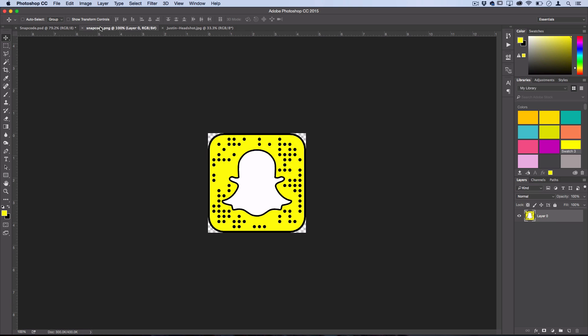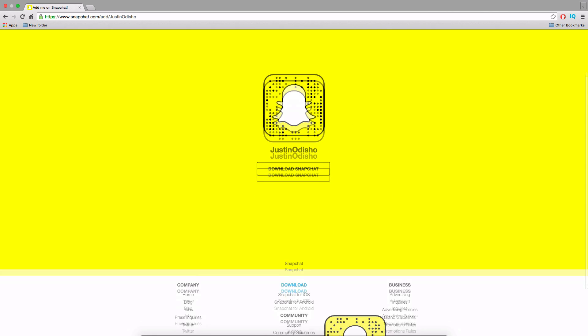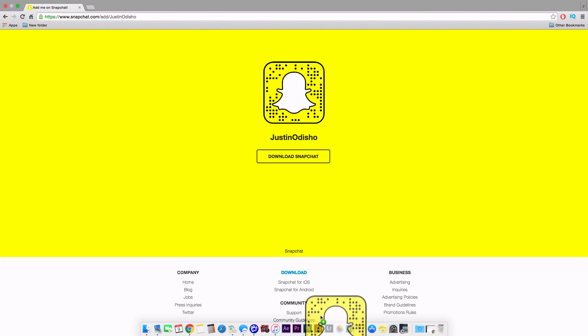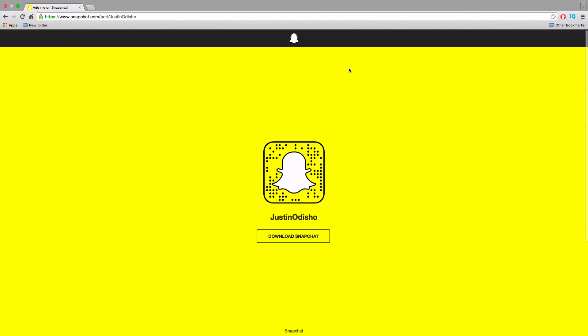This second smaller code without any name or backdrop — it's just transparent — can also be useful. You can find this by going to snapchat.com/add/your-username. Go to that site, put in your username, and then just click and drag the transparent PNG onto your desktop to save it and open it in whatever program you want.